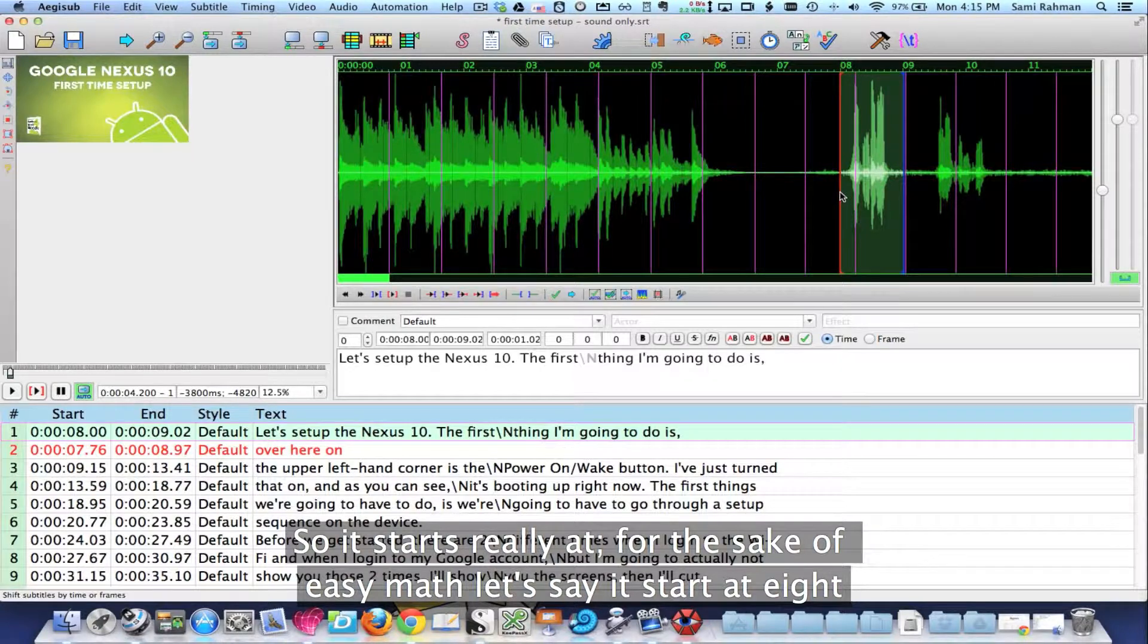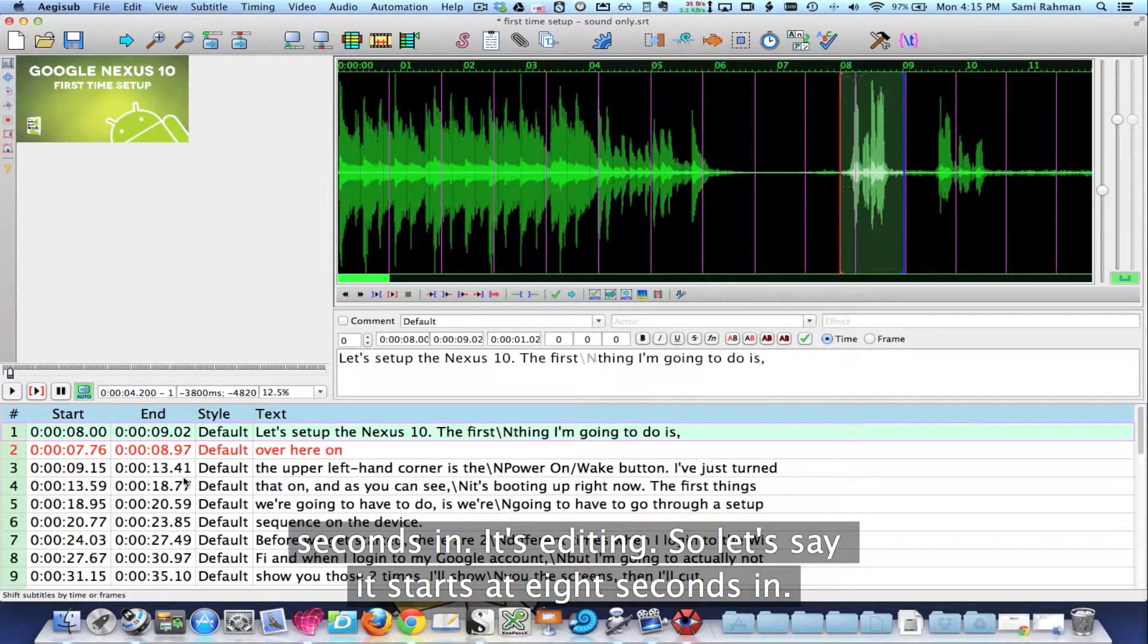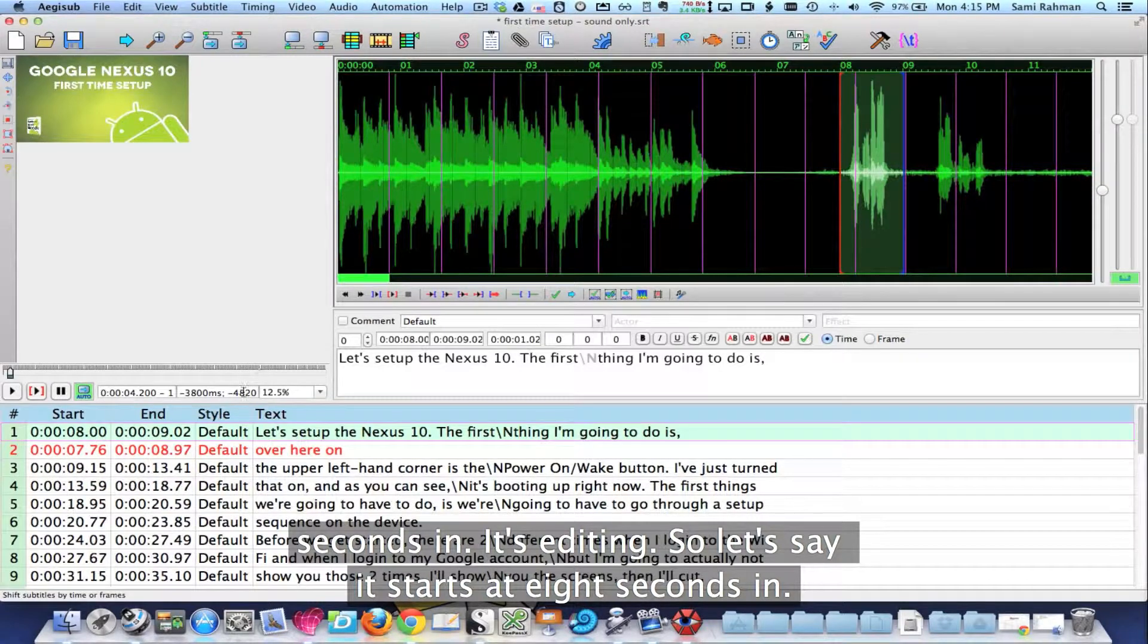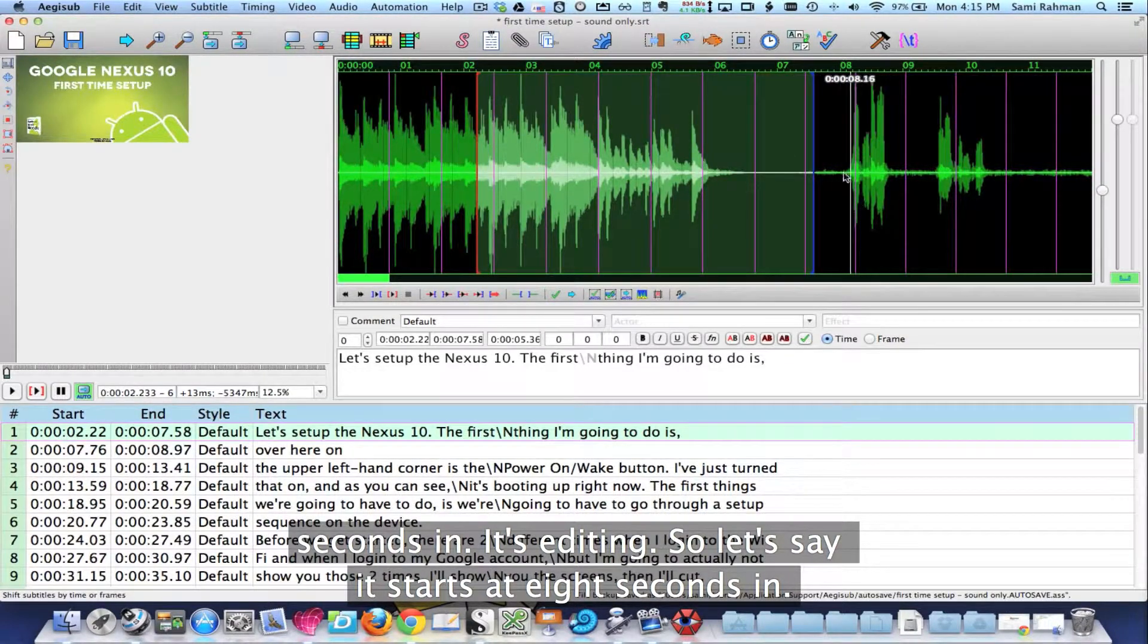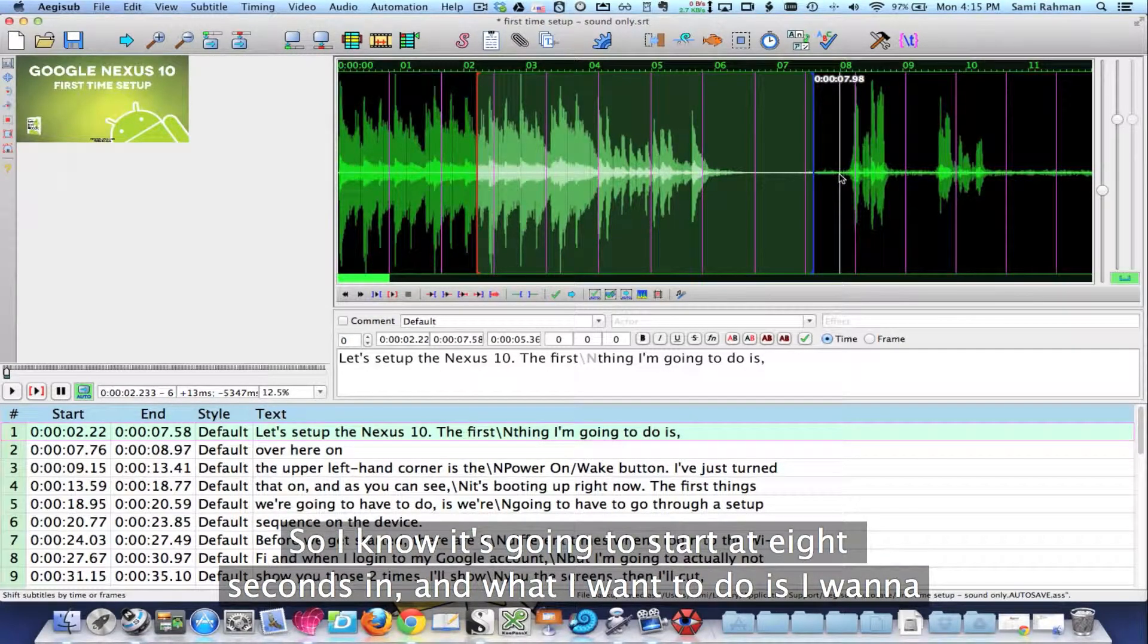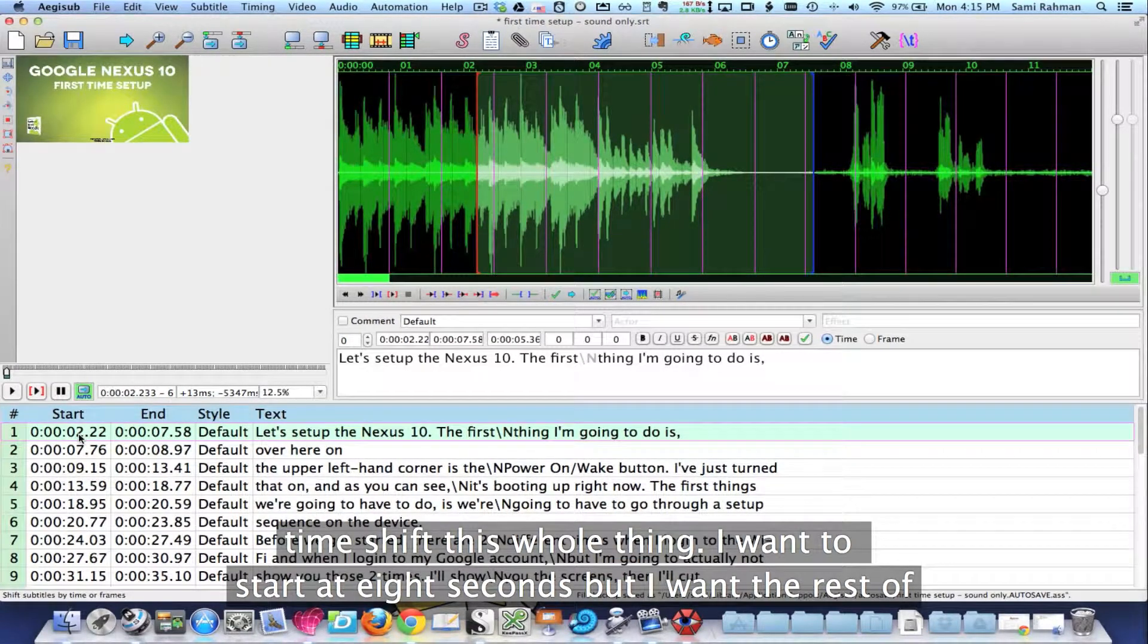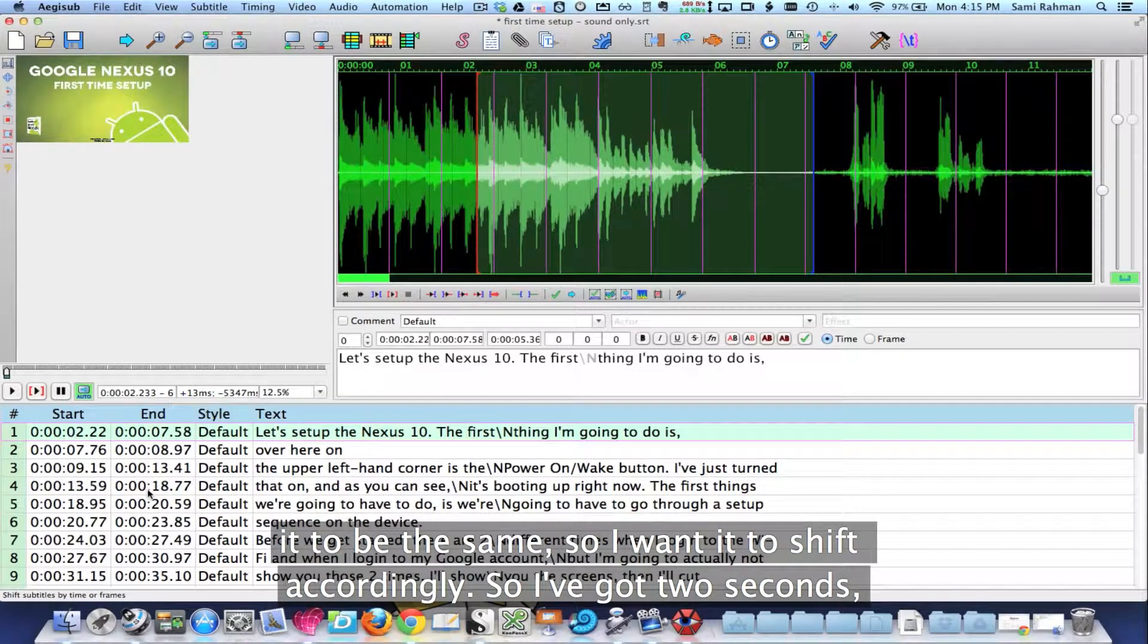For the sake of easy math, let's say it starts at eight seconds in. So I know it's going to start at eight seconds in and what I want to do is I want to time shift this whole thing. I want that to start at eight seconds, but I want the rest of it to be the same. So I want it to shift accordingly.